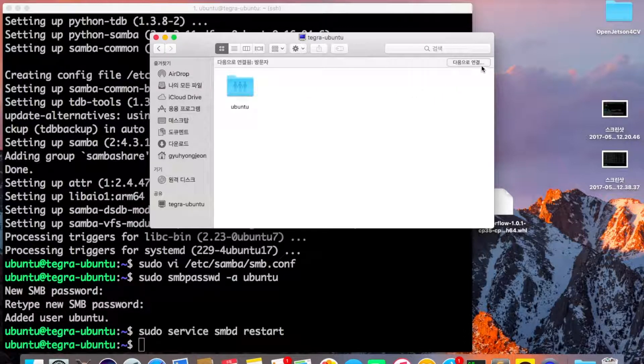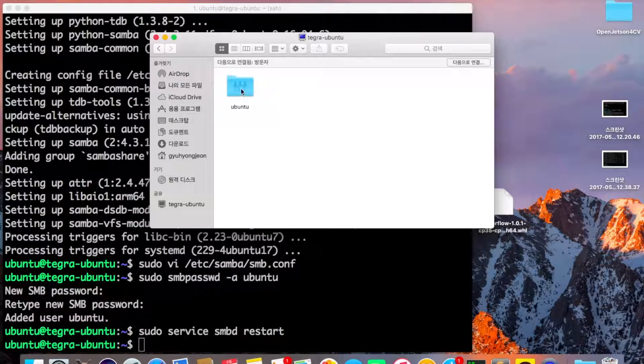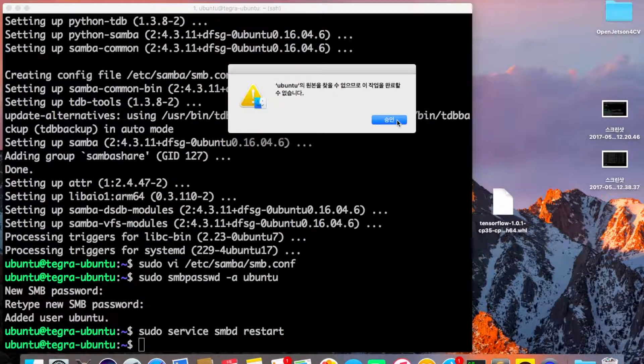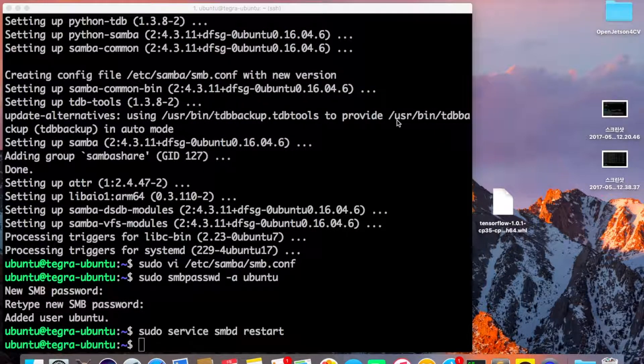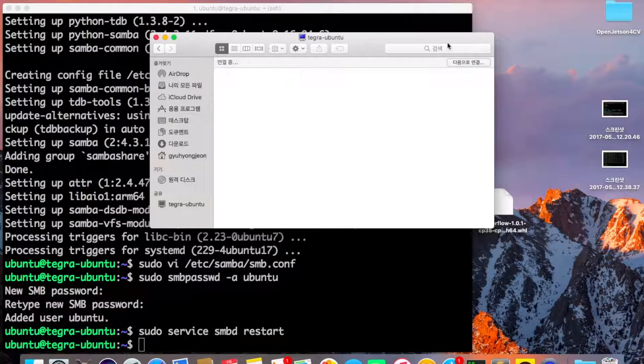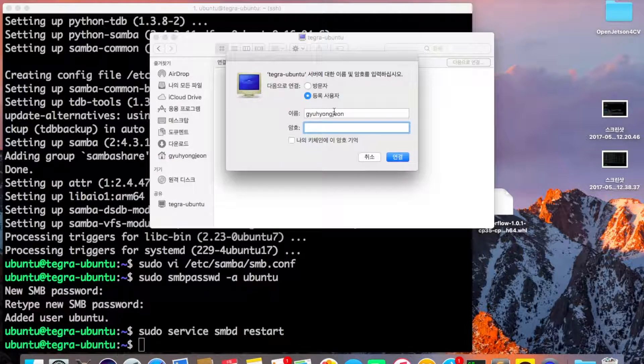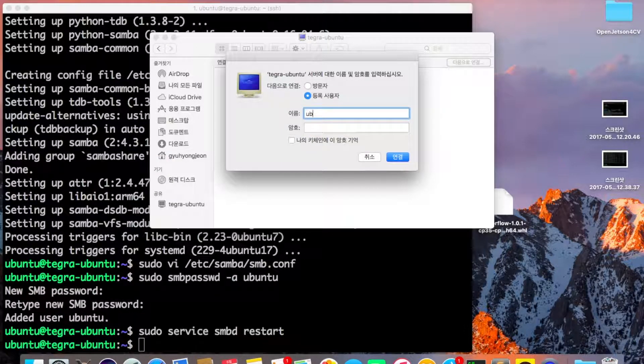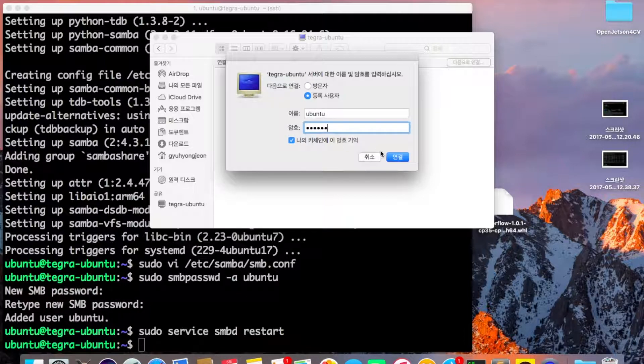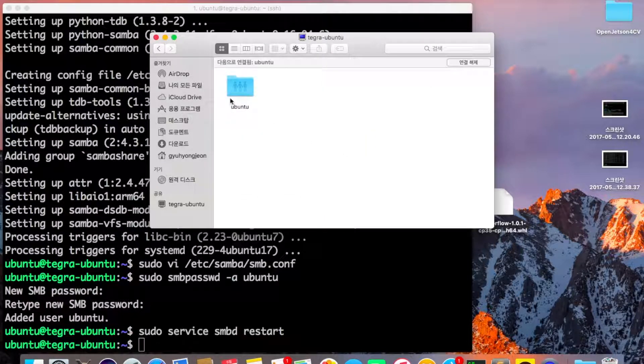However, if you just click it, you'll be denied access. You need to click and log in. If you want to save the password, you can save it, then connect.